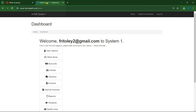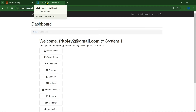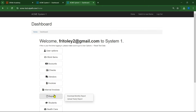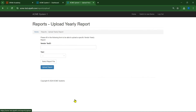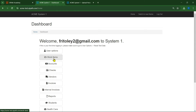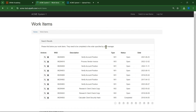We have to duplicate the tab because the upload ID and the work items will differ from each other, so we are duplicating this tab. Now click on 'Upload Yearly Reports'. I will give you an Excel file link in the description — you can download the Excel file from there.